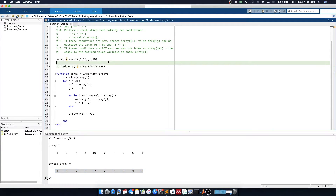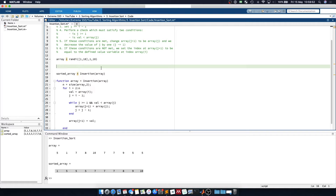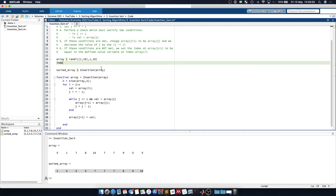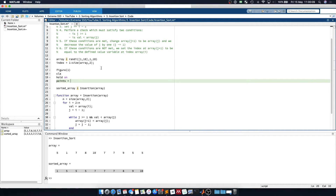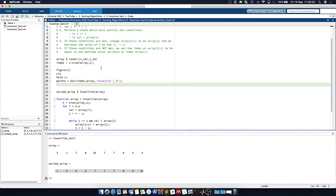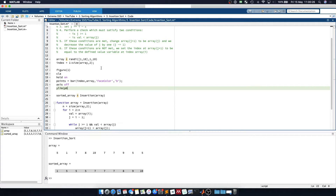Now we can visualize insertion sort. We'll define an index going from 1 to the size of the array in the second axis. We then say figure 1, clear axis, hold on, and set points equal to a bar graph of index and array with a face colour of blue. We'll turn the axis off and set the y-limit to be 0 to the maximum of the array.